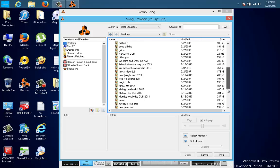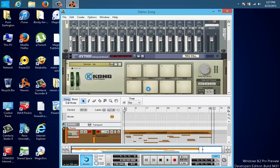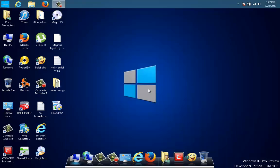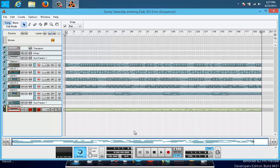And these are all songs that I created. Sunny Saturday Evening Dub. Let's open that one. I'm not sure if I have all the refills, but they should be there. And here's the song.